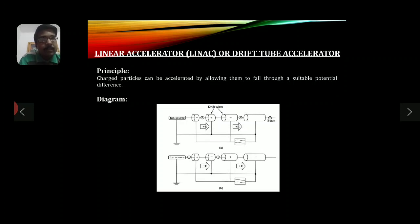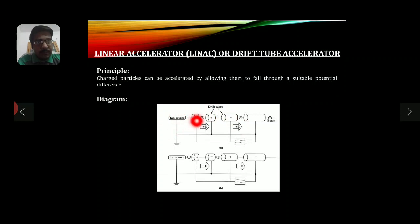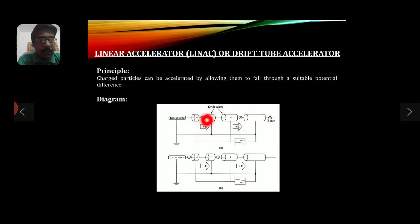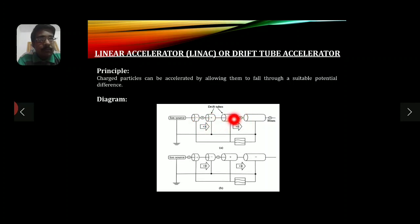The principle of the linear accelerator is that charged particles can be accelerated by allowing them to fall through a suitable potential difference. Looking at the schematic diagram, you can observe the ionic source and the drift tubes — that's why it is also called a drift tube accelerator. The length of the drift tubes goes on increasing as you proceed further.